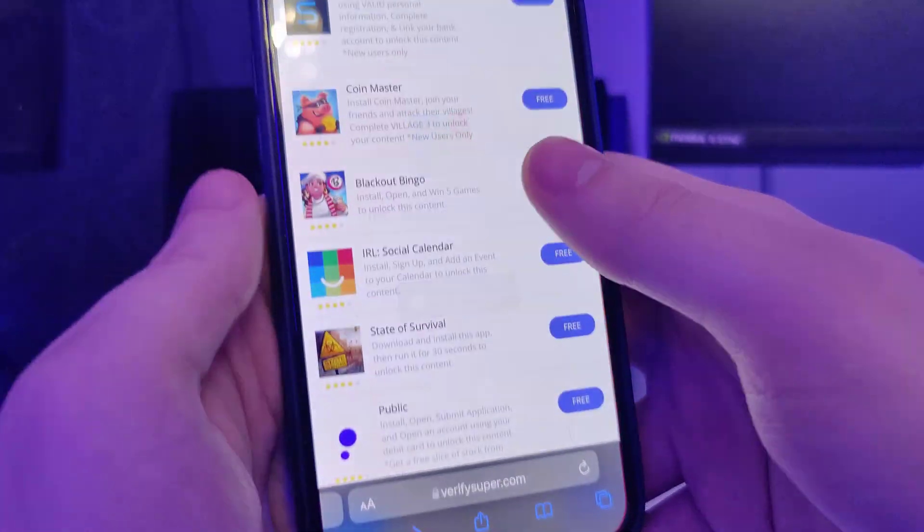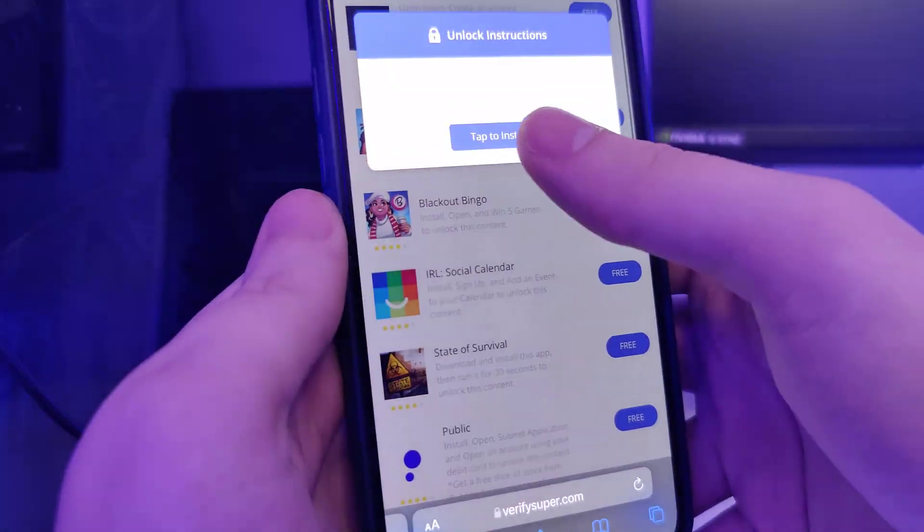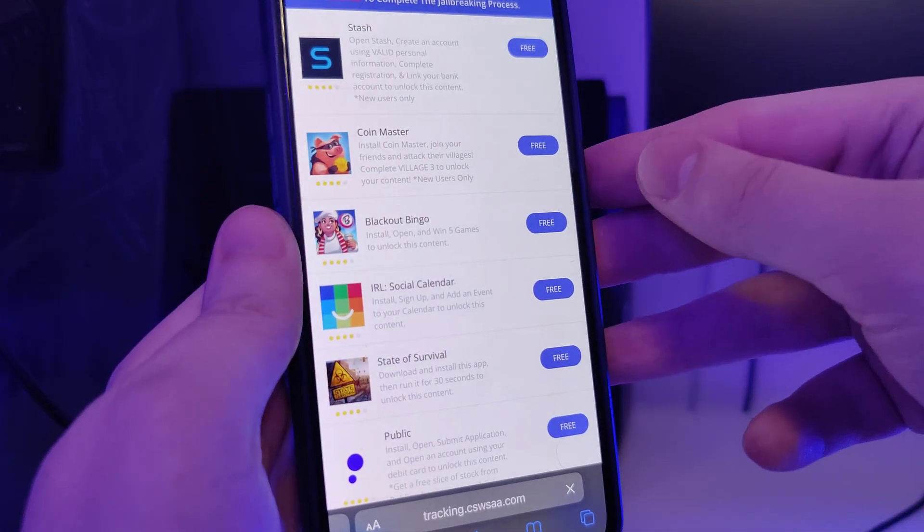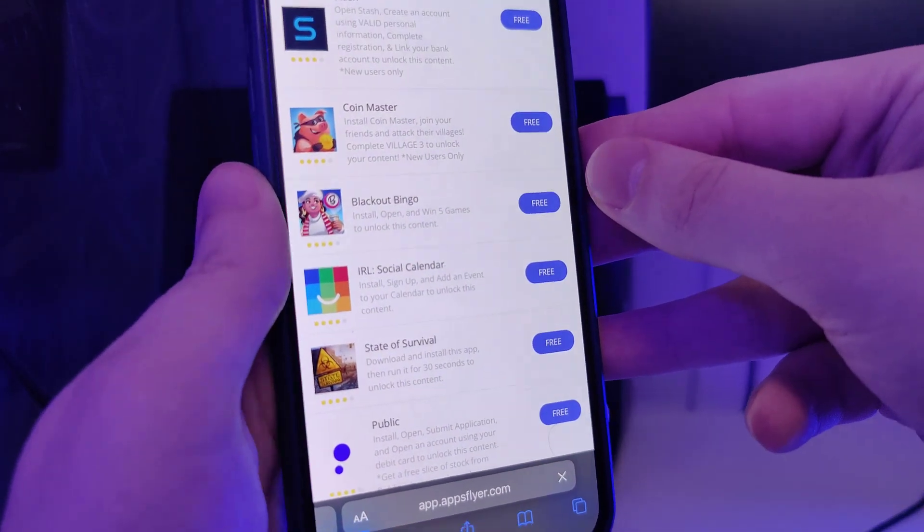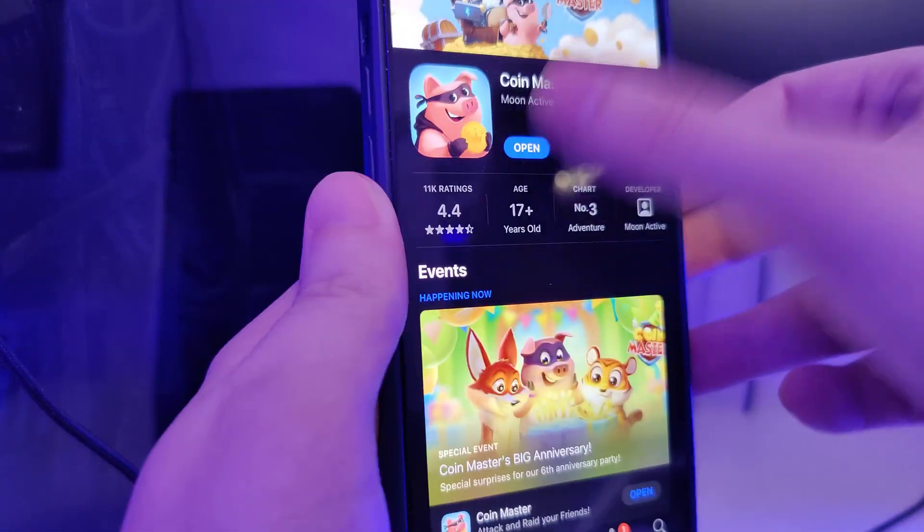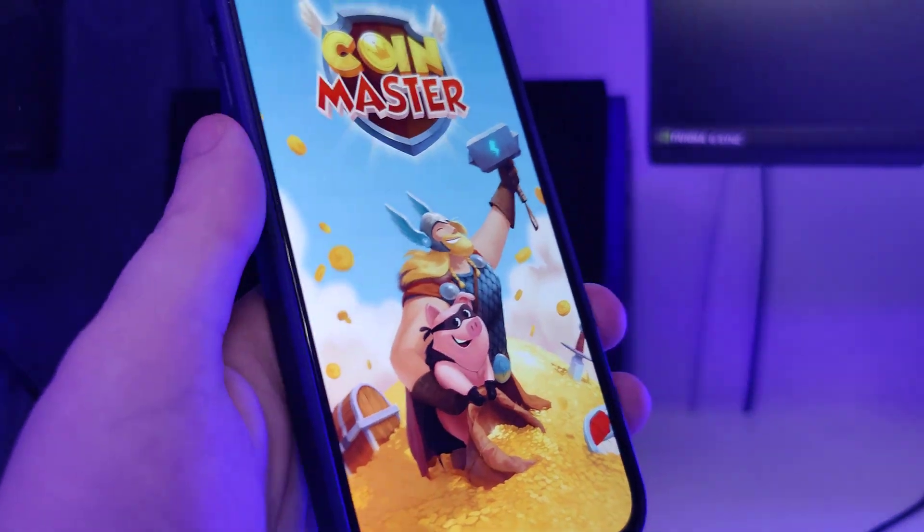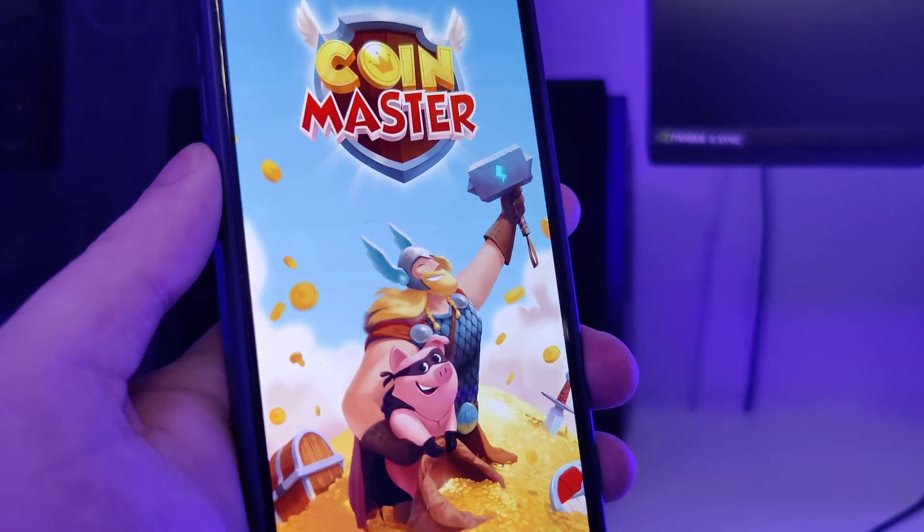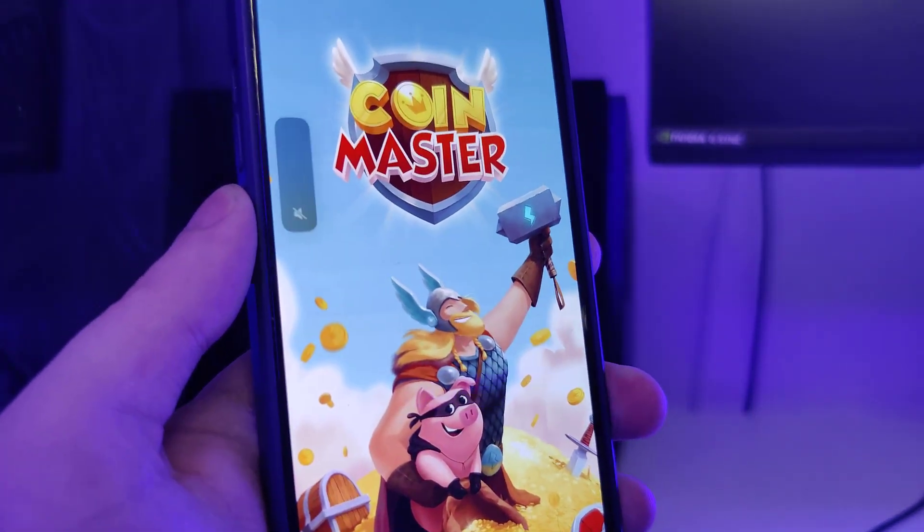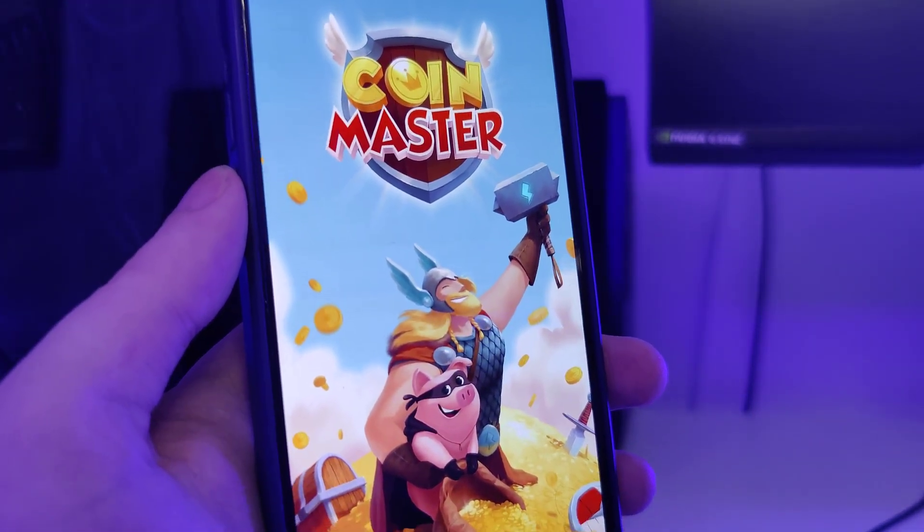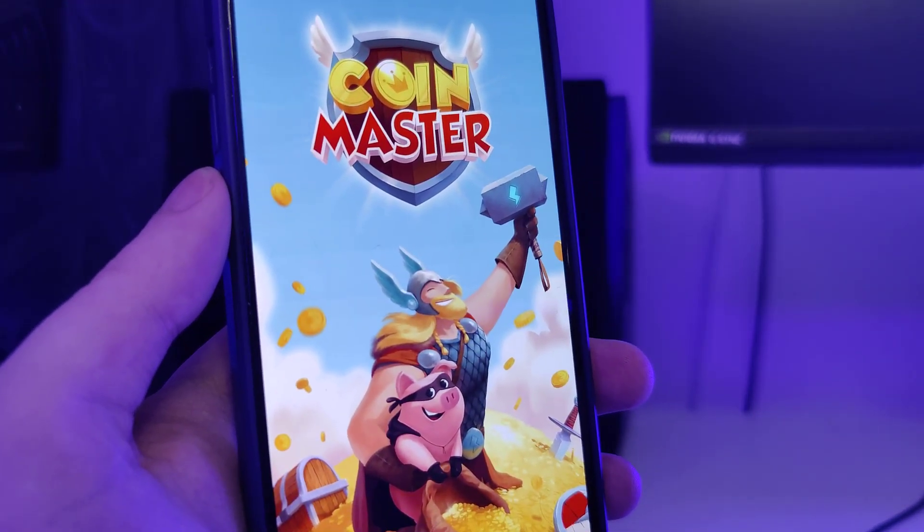Also here you can create an account if you want to. Now let's move on to the next step. So I'll open this game and again I'll play it for a short amount of time, around 30 seconds.